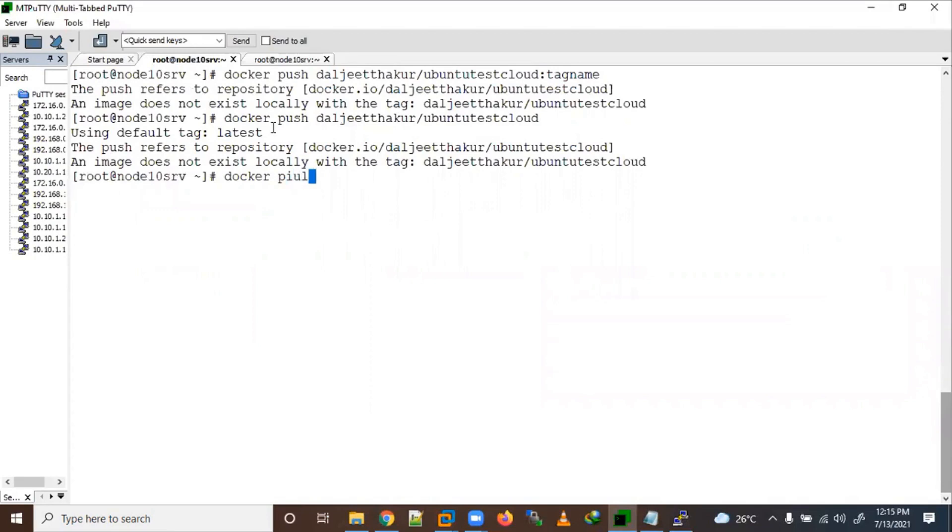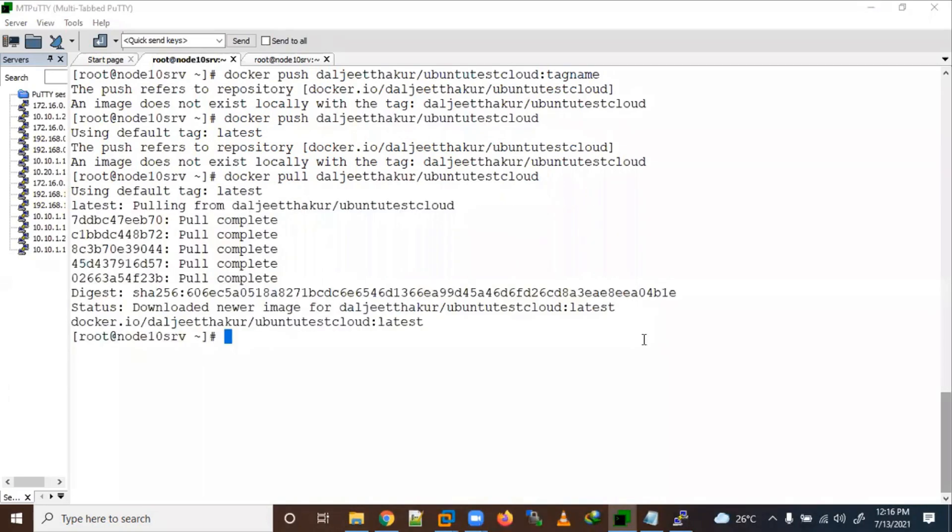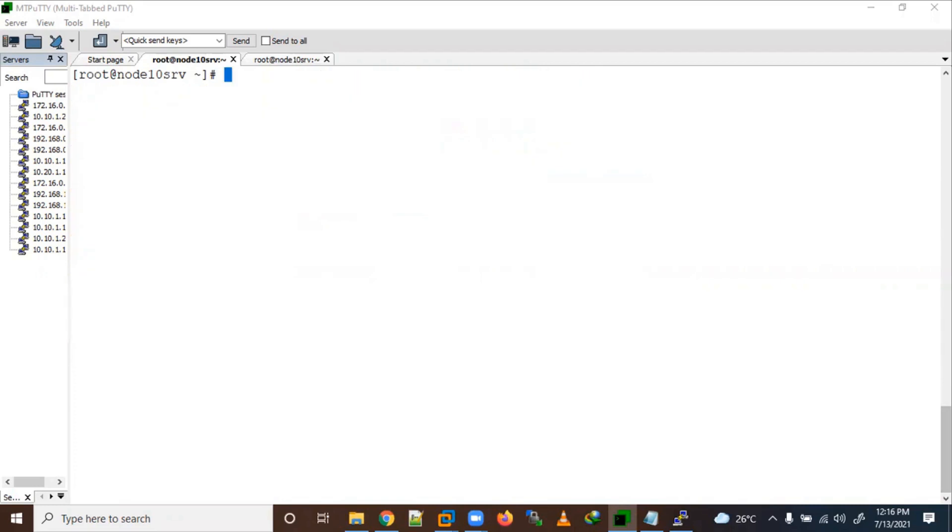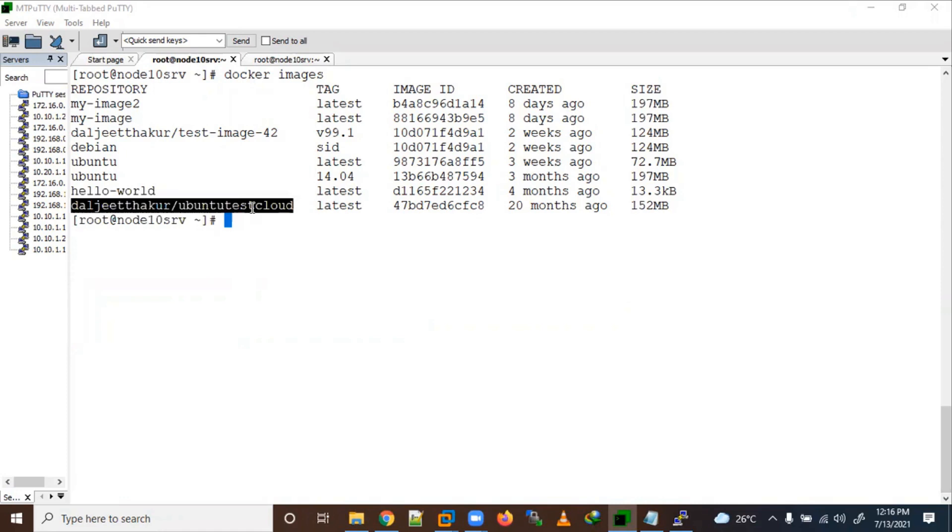Docker pull. Okay, so now we have pulled the image here. Let me use Docker images. We have pulled this one two cloud test, one two cloud, and the image size is 152 MB.